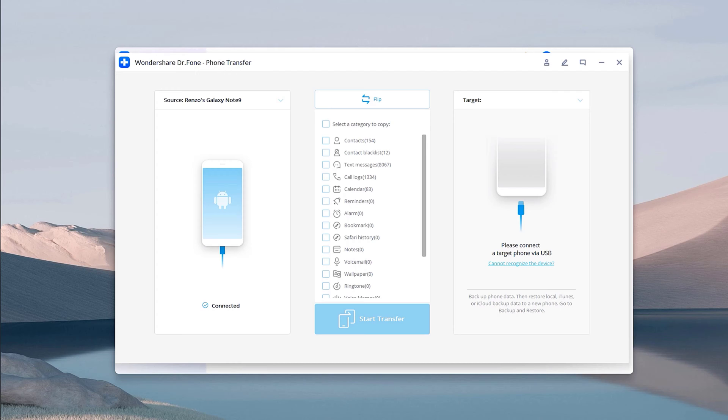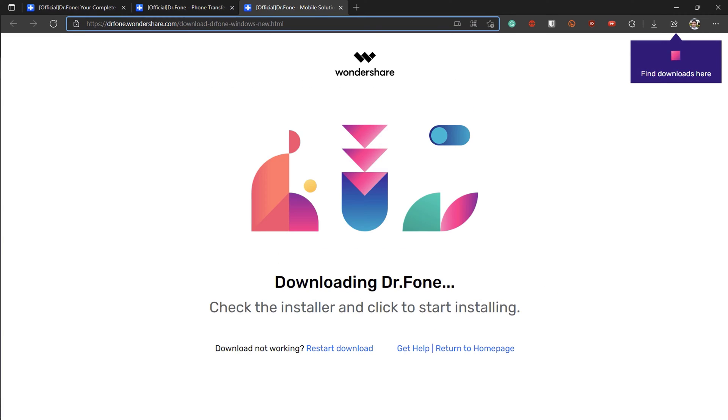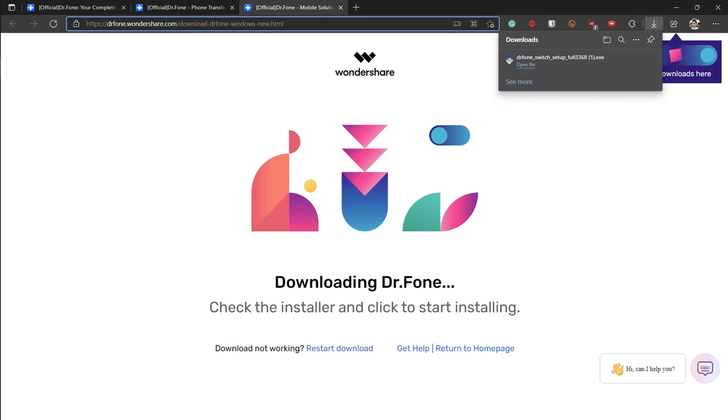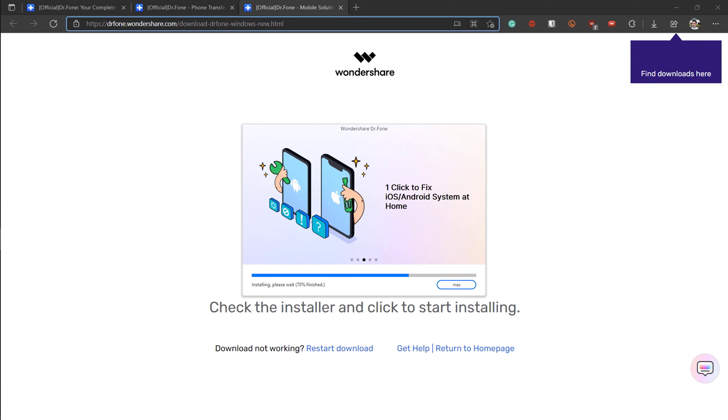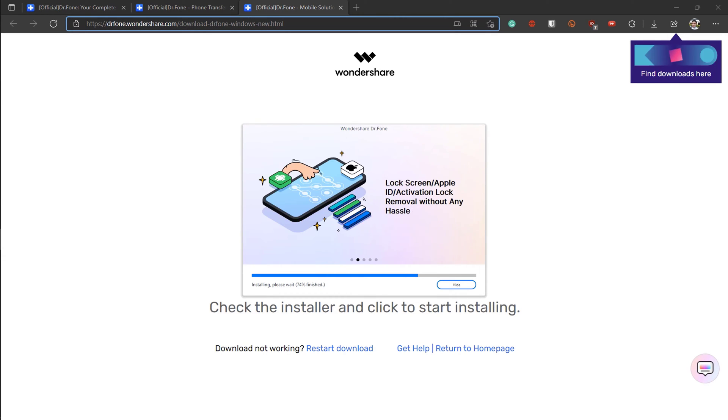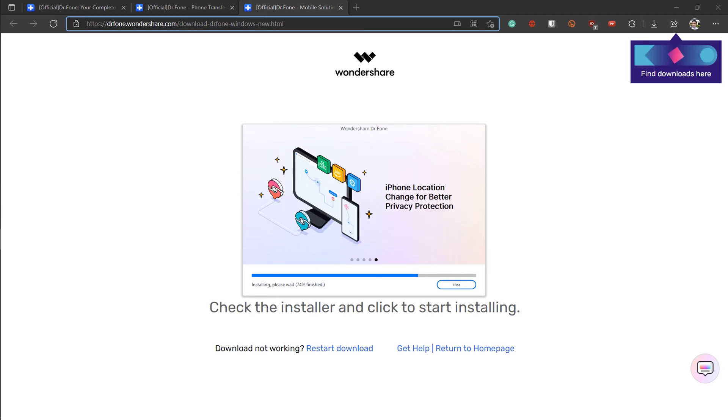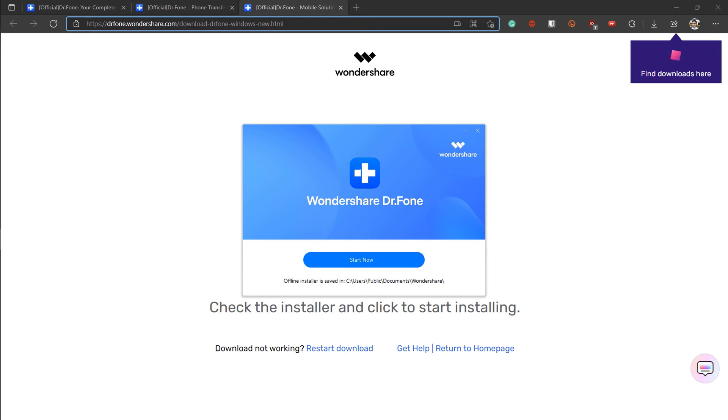So to start things off, we need to download Dr. Fone. The installation process is pretty simple. If you follow the video, you'll be able to install Dr. Fone on your computer easily. Once installed, you just leave Phone Transfer open.